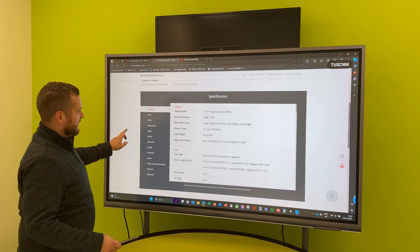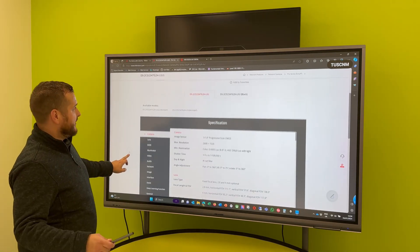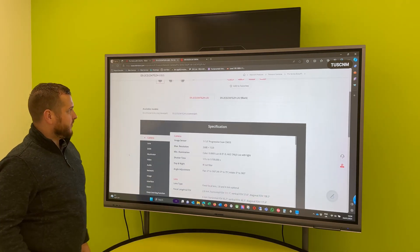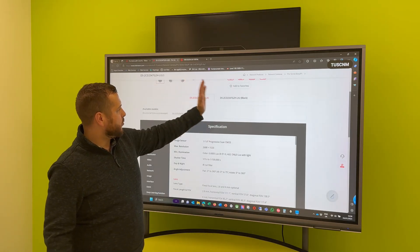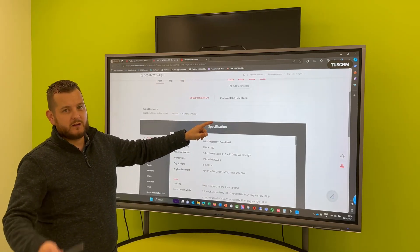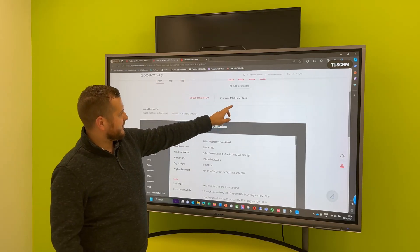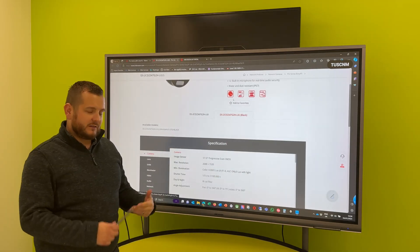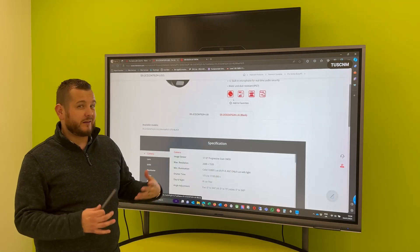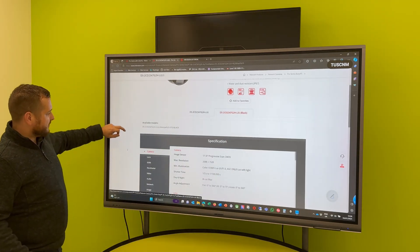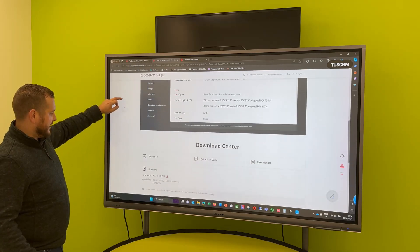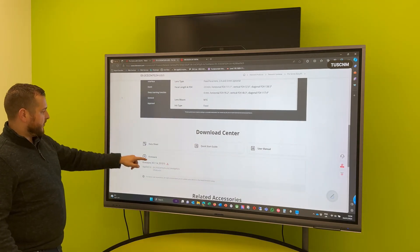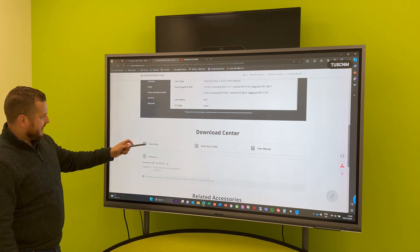And you've got the information, spec sheet, quick start guide, user manual, and then related accessories, all really helpful information. Now on some of them there will be a firmware name for that product. And what you'll need to do on some of the products is, and this is something I have raised with Hypervision to fix moving forward.